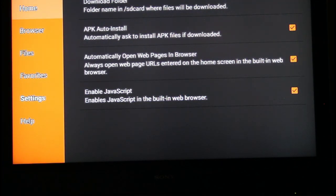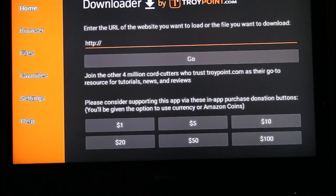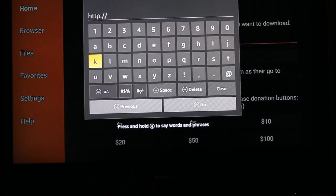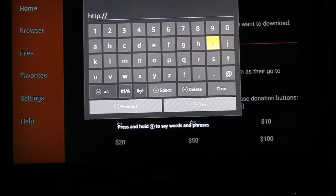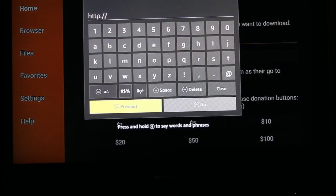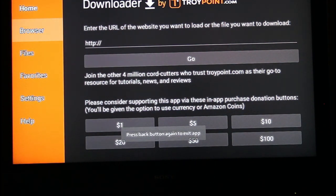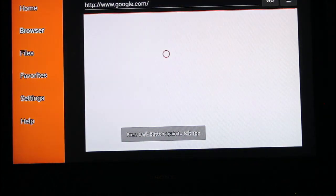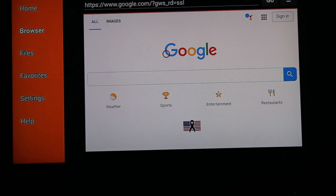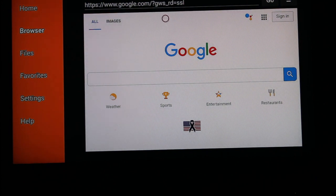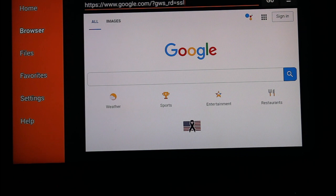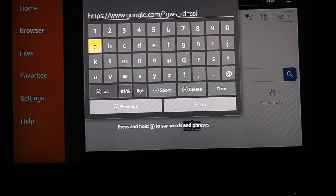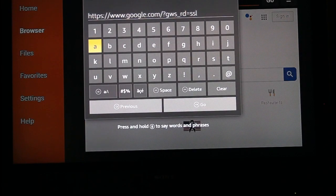Then we're going to go up to the top, Home. Oops. I'm sorry. Browser. Then we go to Browser, and what I want you to do is take that red circle, put it up on top here, hit the center round button. It brings up this little keyboard.